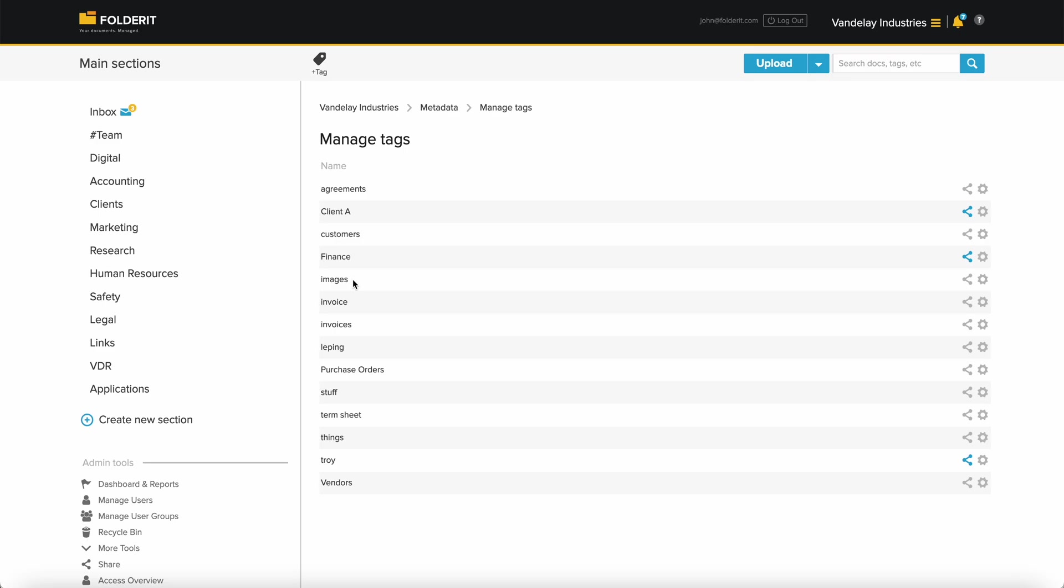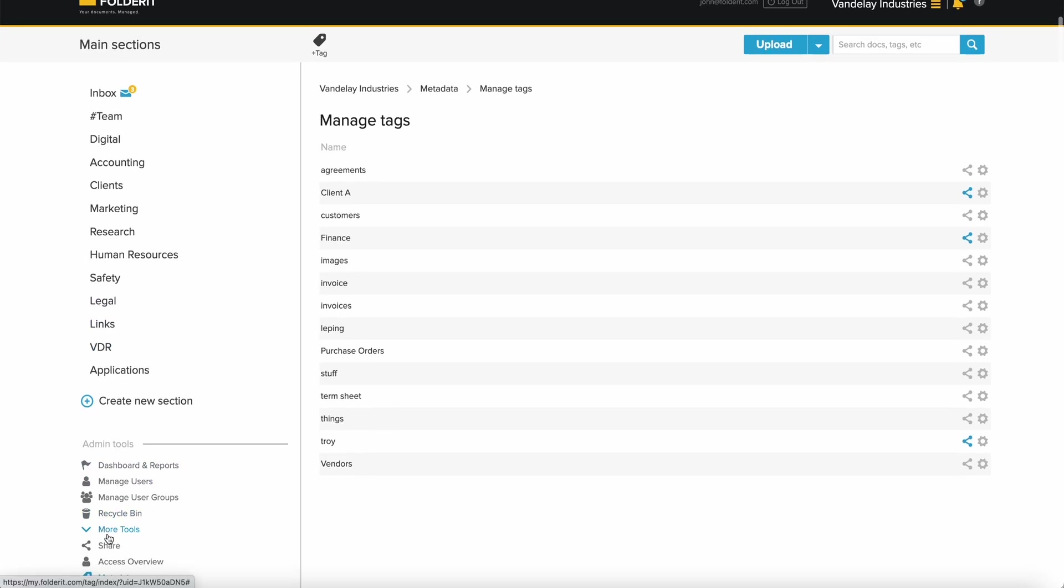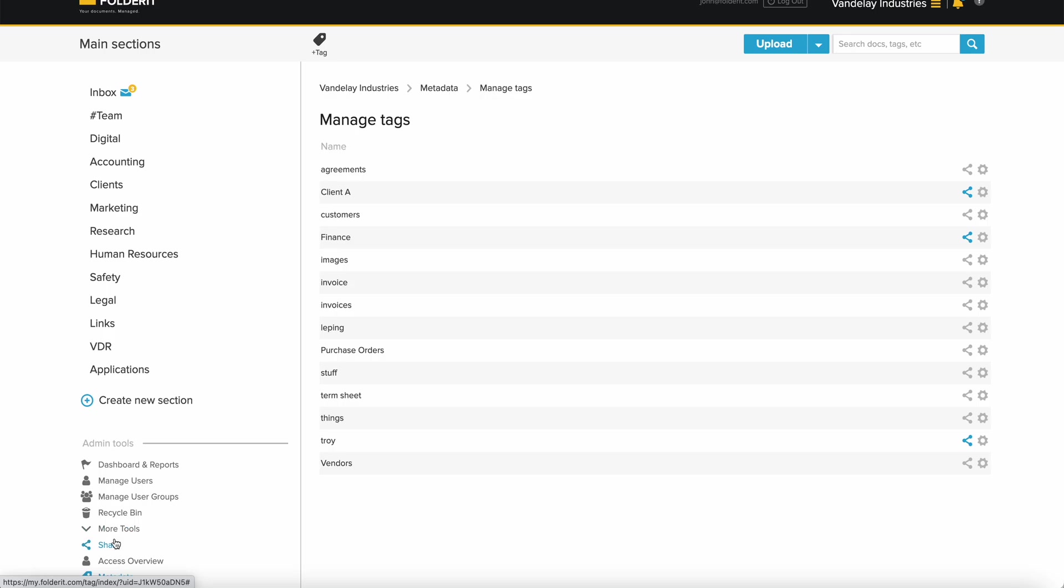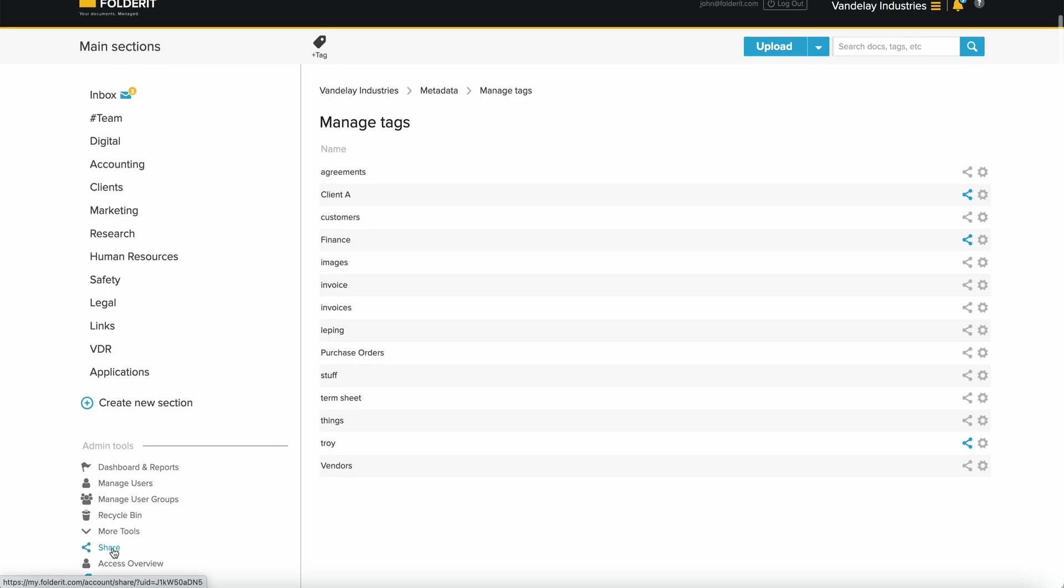If you need to give someone access to everything you have, or creating another administrator, go to Admin Tools, click on More Tools, and then Share.